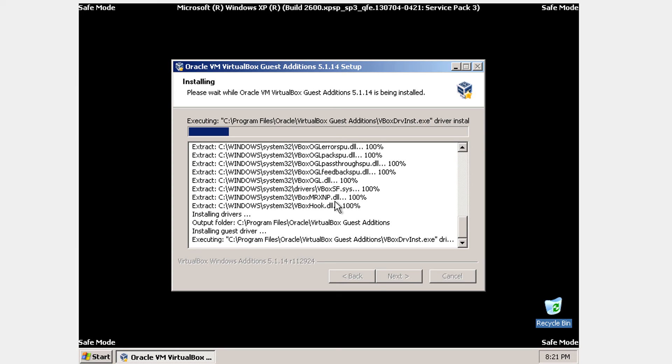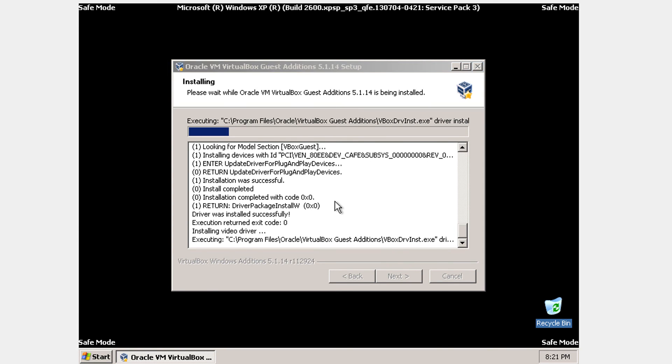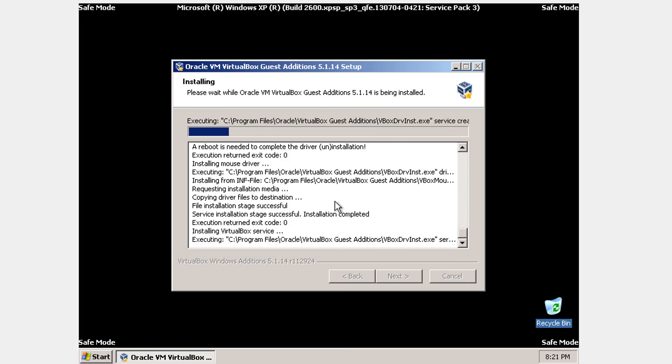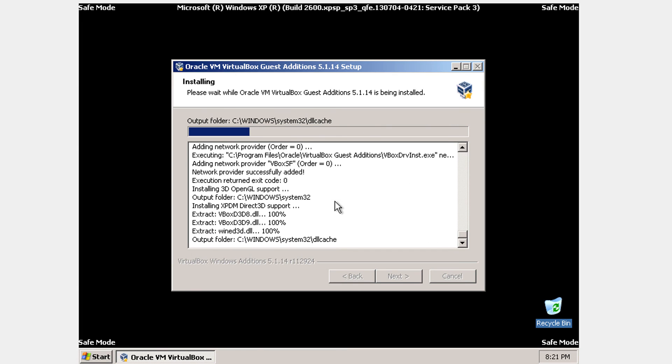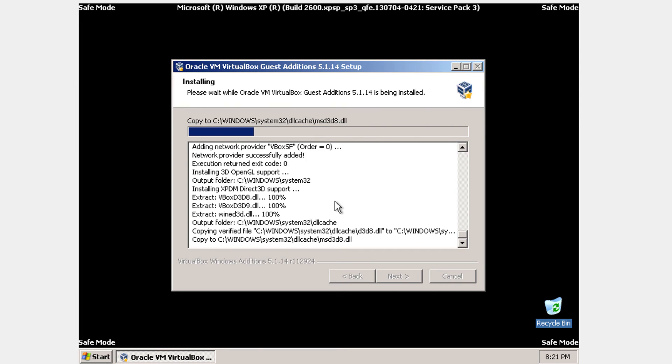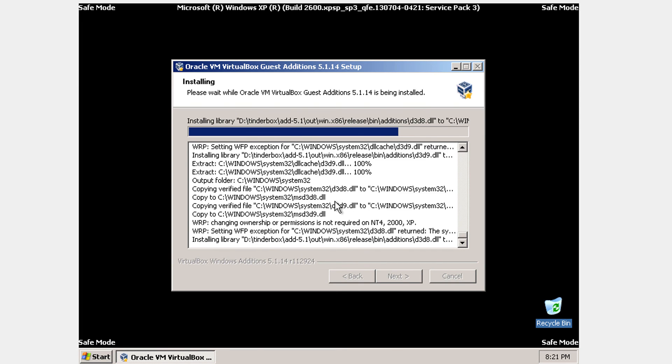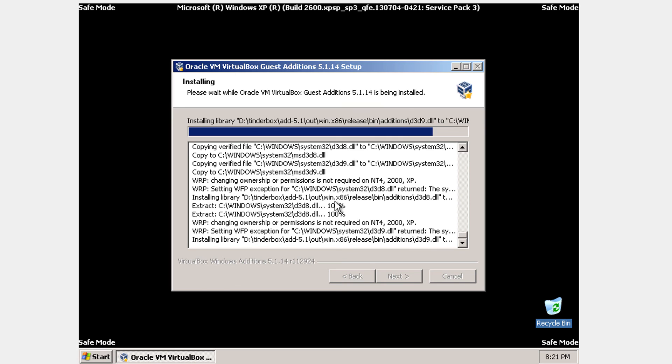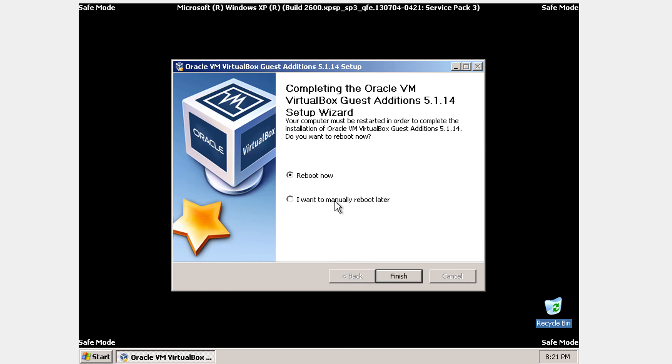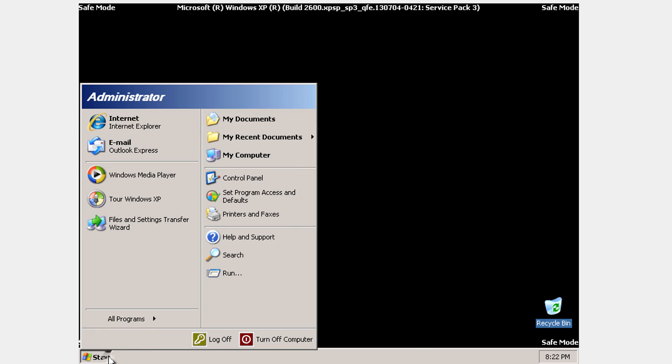So just be patient to this. I'm not going to fast forward or anything. I'm just going to leave it like this. So we're going to wait for this to install. Because it's just the drivers for your Windows XP machine.